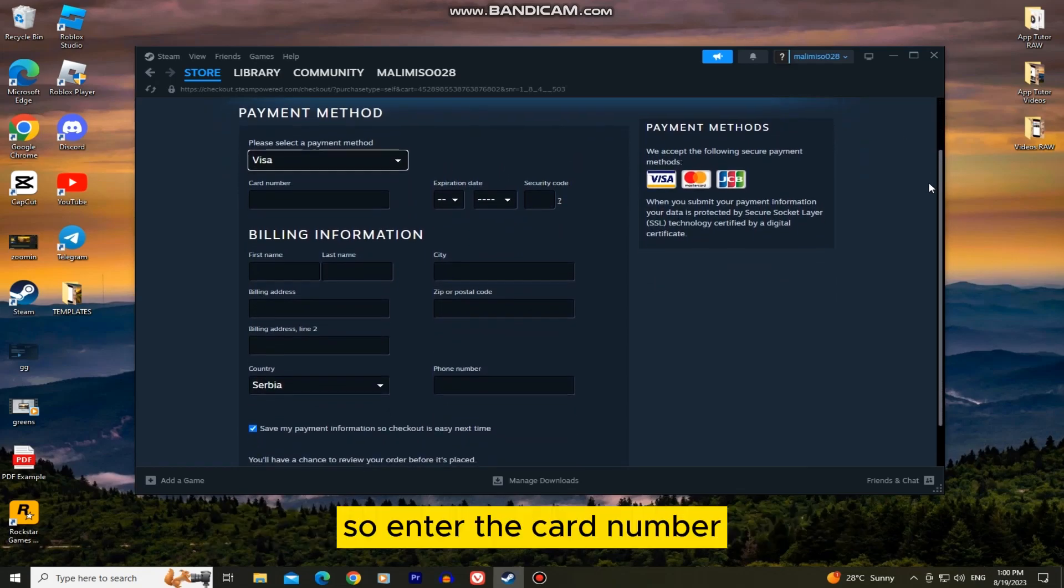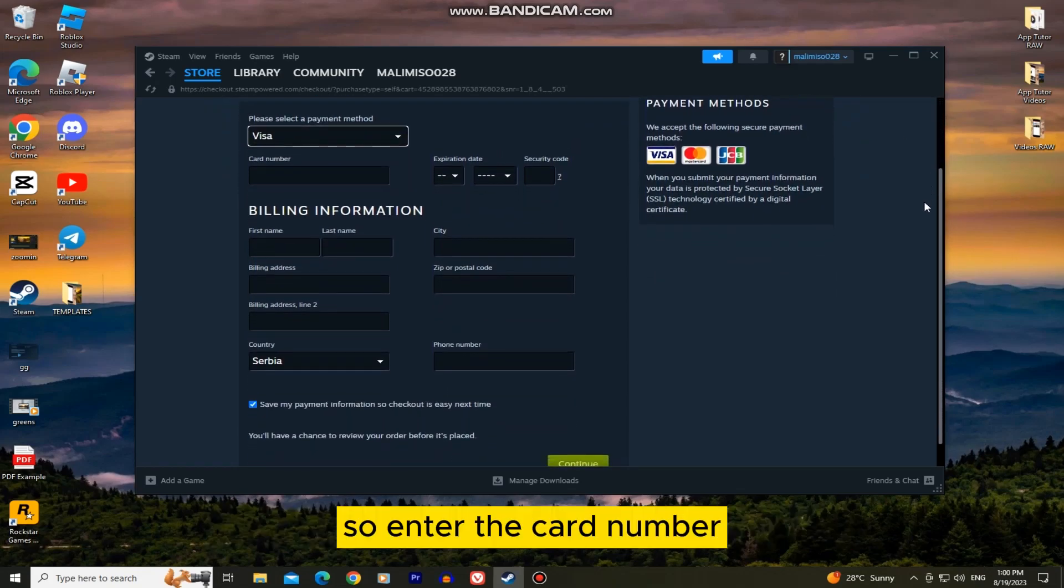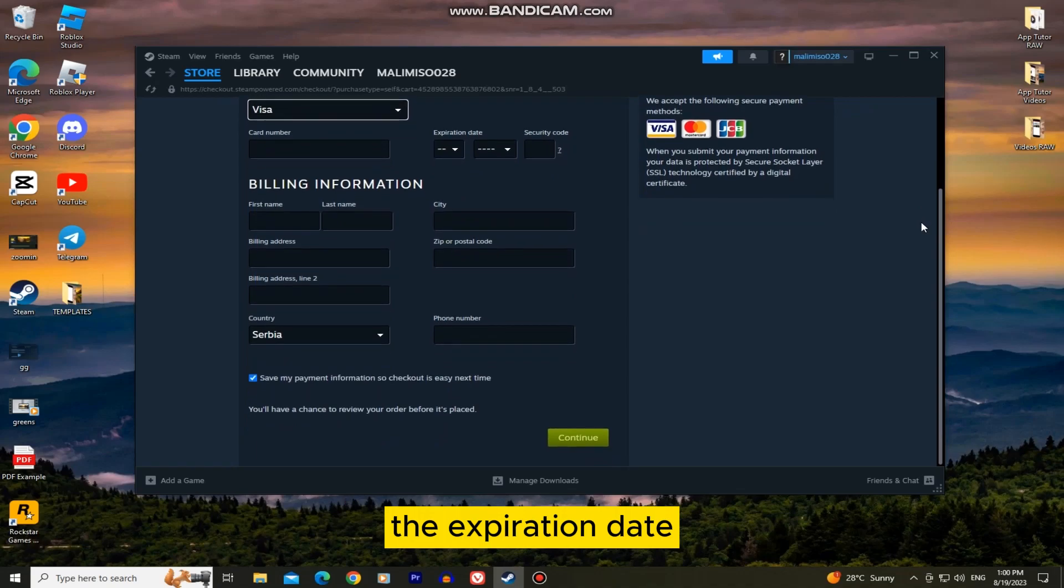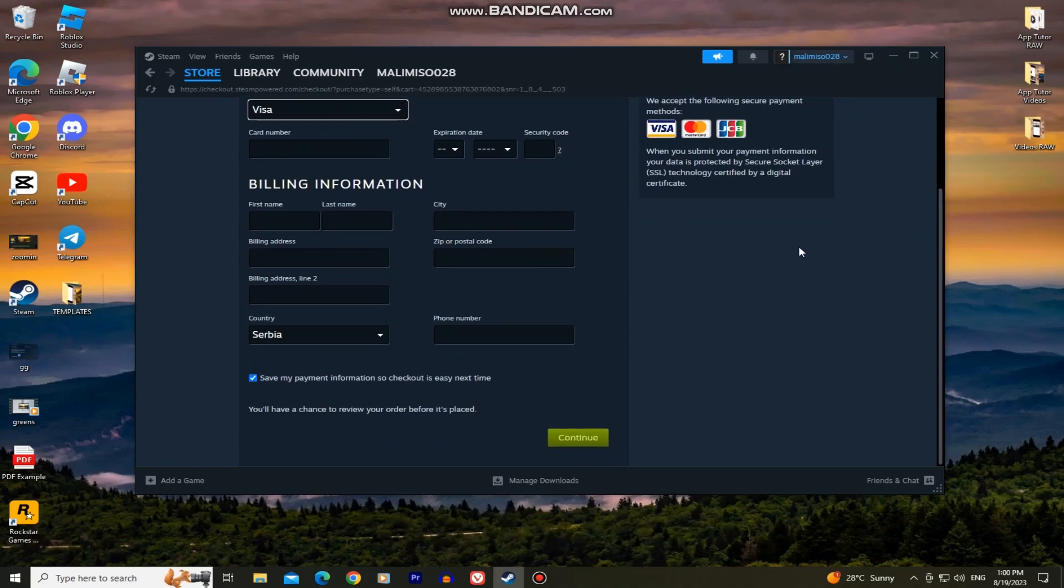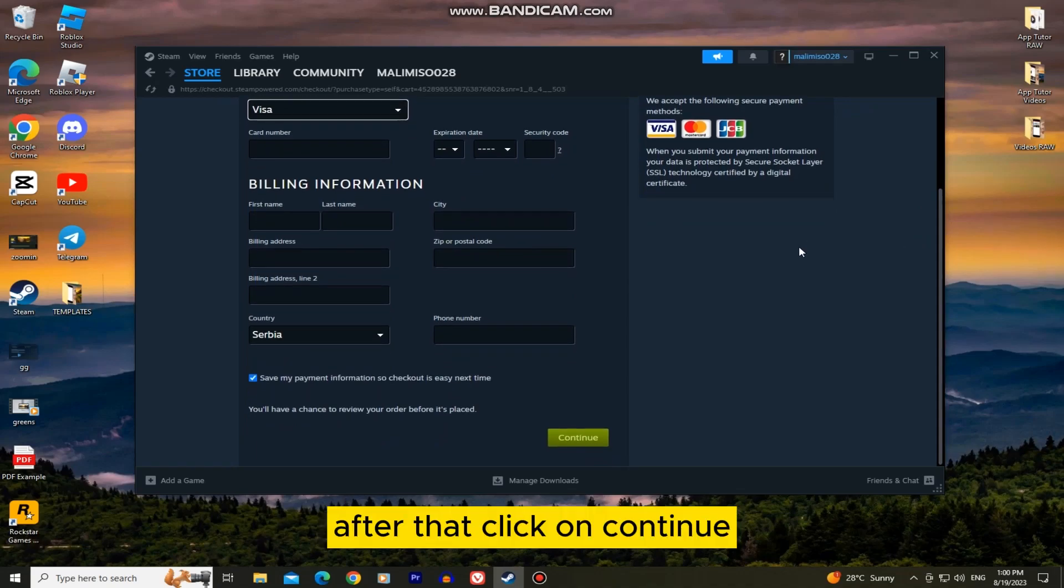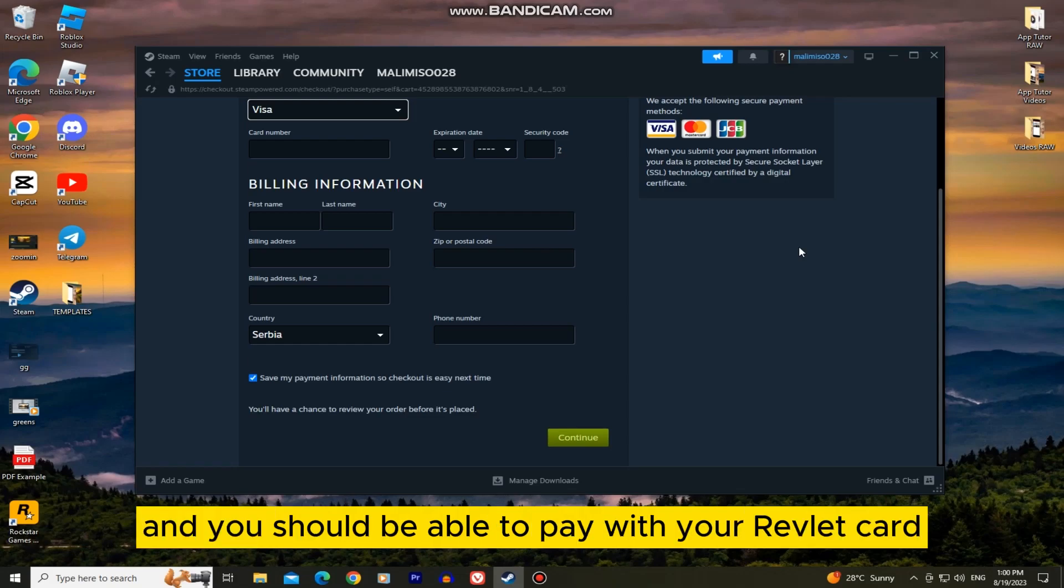So enter the card number, the expiration date, the billing information, and all that other stuff. After that click on Continue and you should be able to pay with your Revlet card.